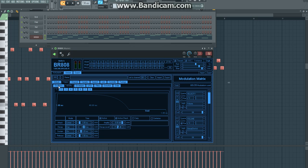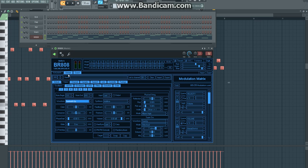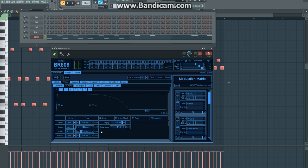And for those who didn't catch it, I changed the waveform right here to just a sawtooth up. So yeah, this is the basics on how to create a pluck sound in BR-808.